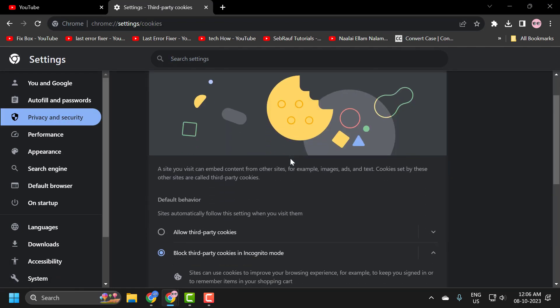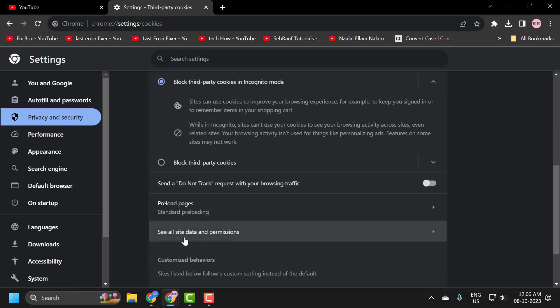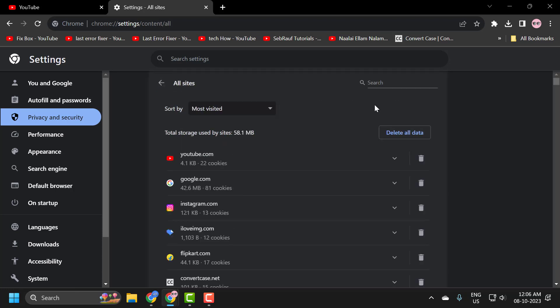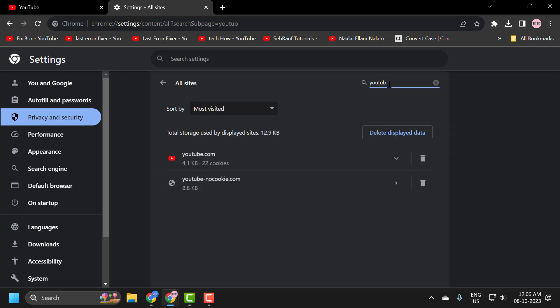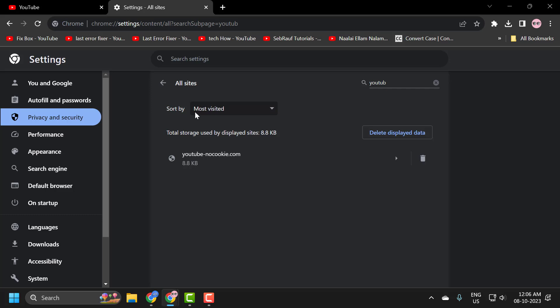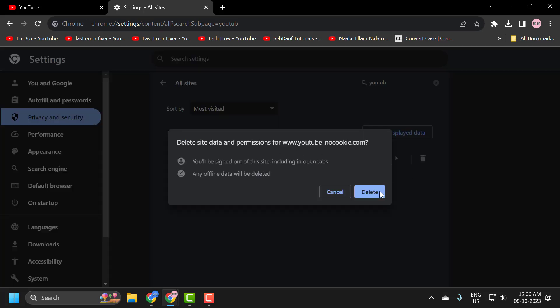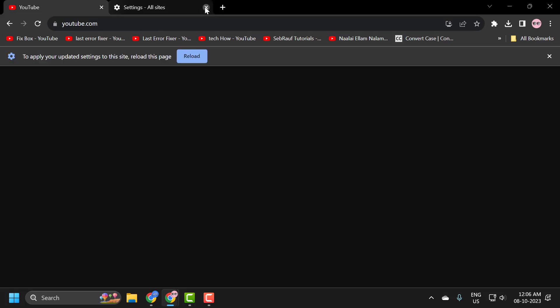In here, you just need to scroll down and select see all site data and permissions. Then search for YouTube. Click on the trash icon and clear it. Click on delete. After doing it, close it.